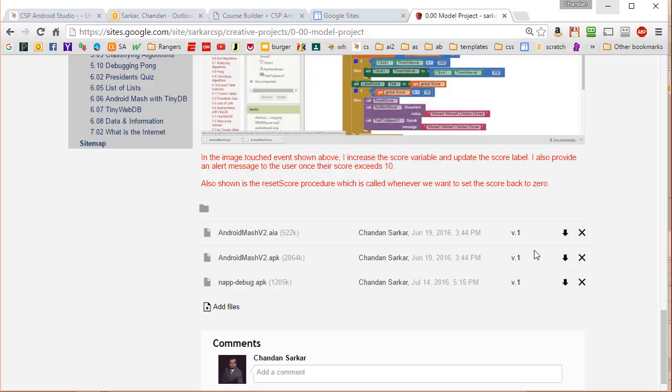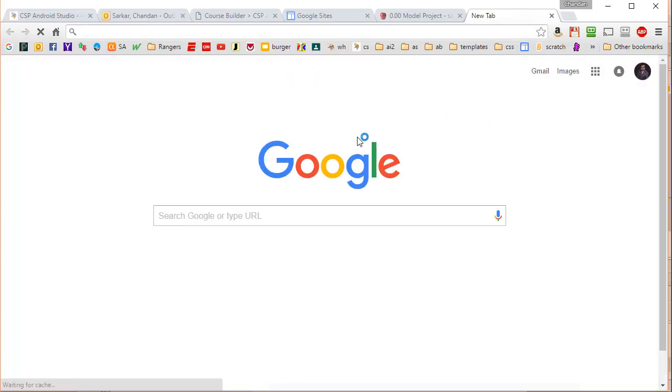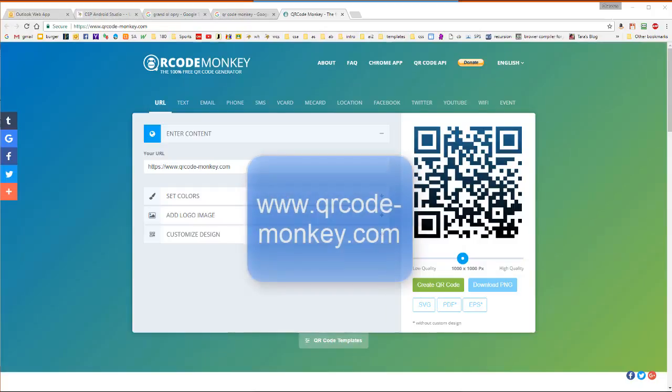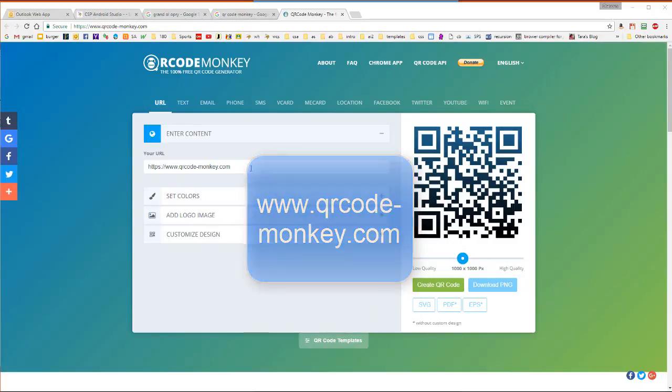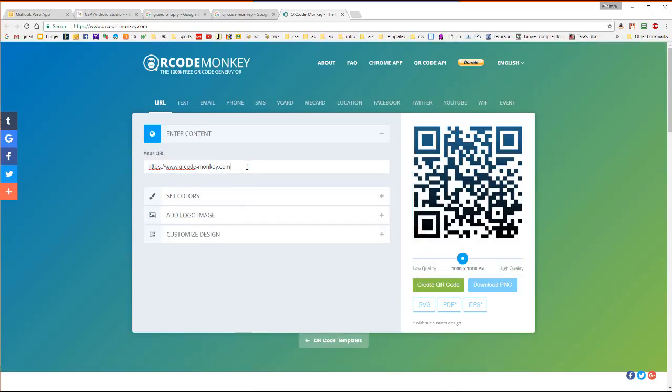We now need to create a barcode with that link. So we're going to use a free barcode creator called QR Code Monkey. You want to take the link that you've saved previously and place it right here.